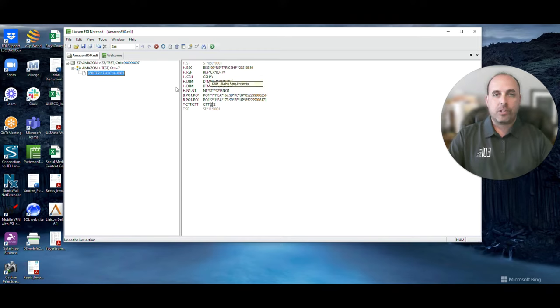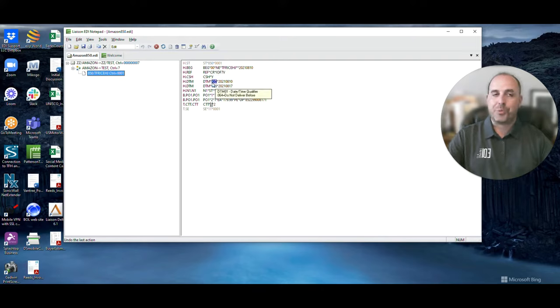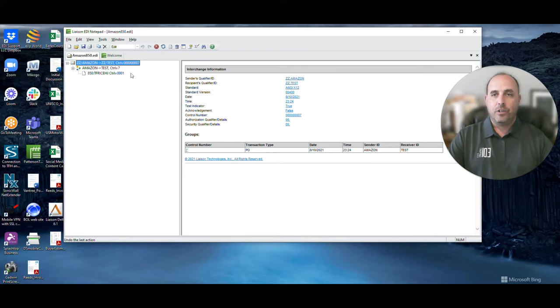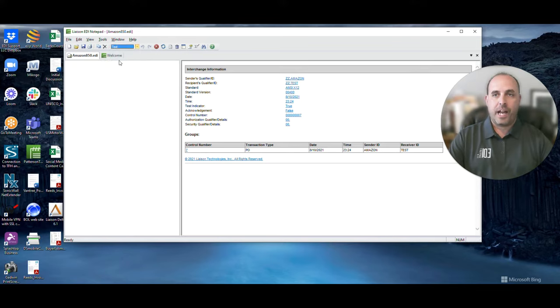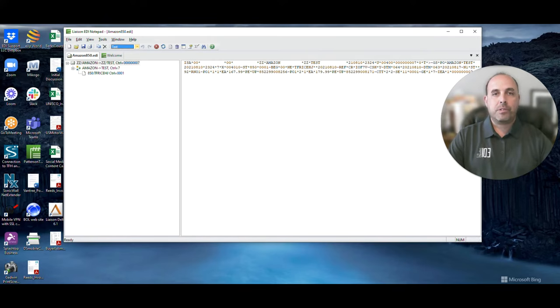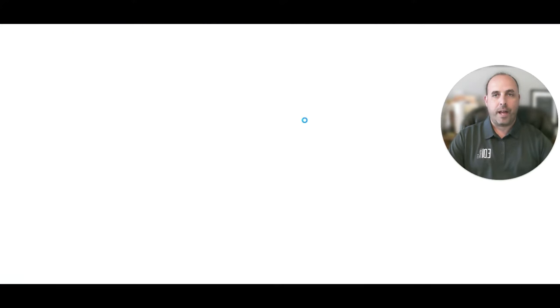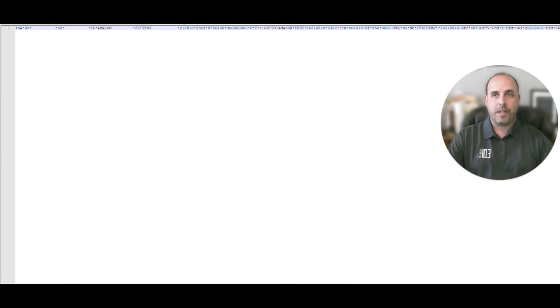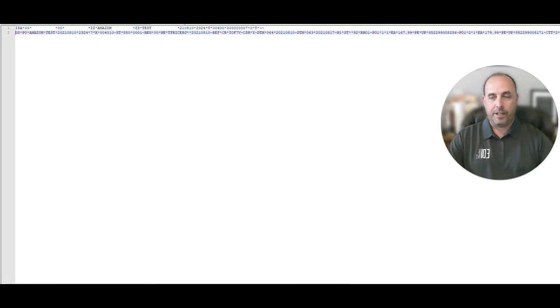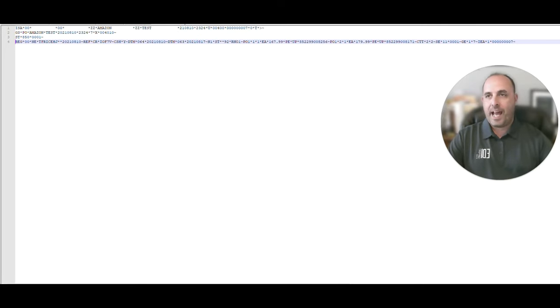You're also going to find in an EDI document, again, follows those rules of standards, you might have ISA information. And a part of those ISA segments, ISA segment, elements are a part of that. And those, if you look to it even further, and let me open it up in notepad to make it look a little bit better for you. And I know most people are like, better? Jim, that's just a bunch of information I can't follow.